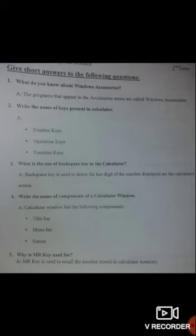Question number 3: What is the use of the backspace key in the calculator? The answer is: backspace key is used to delete the last digit of the number displayed on the calculator screen.